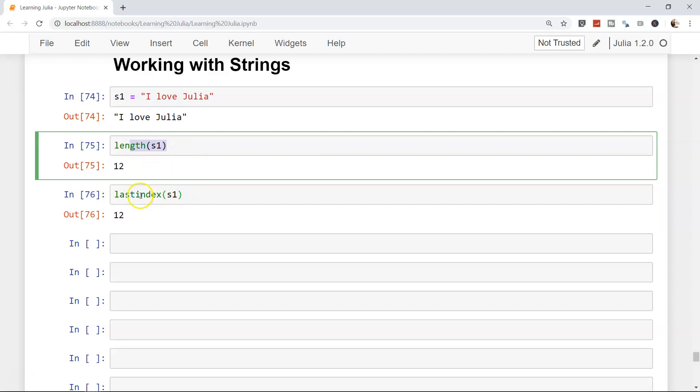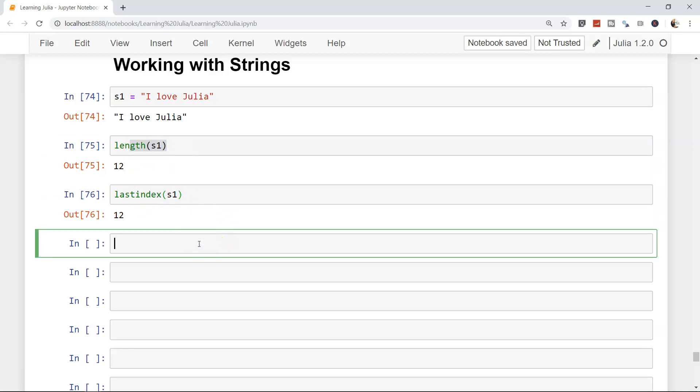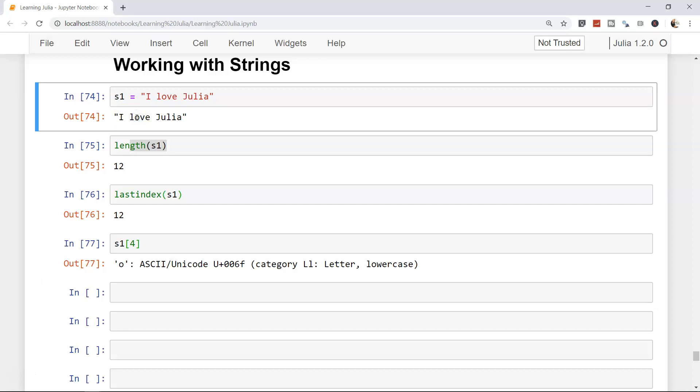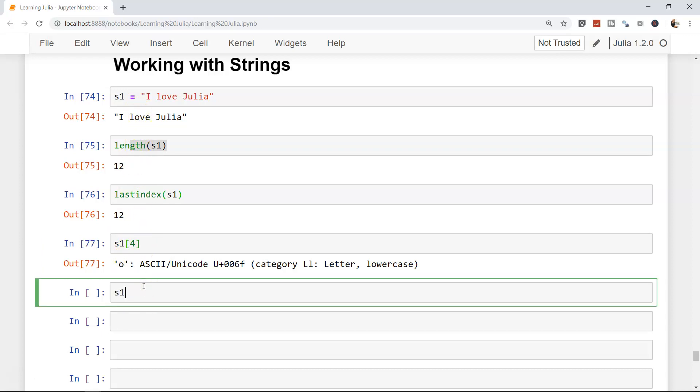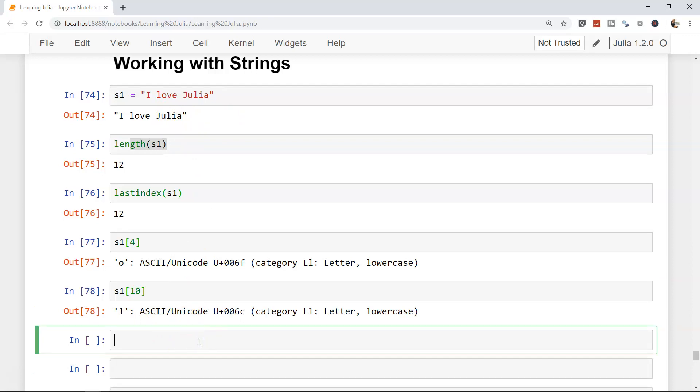After this, if you need to access a particular part of the string, you can use indexing. For example, s1 within the brackets, that's what we have been using so far to access elements. s1[4], what we got is 'o'. Position 1, 2 is the space, 3, and 4. At the 4th index you have the 'o'. Similarly s1[10] gives you 'l'.